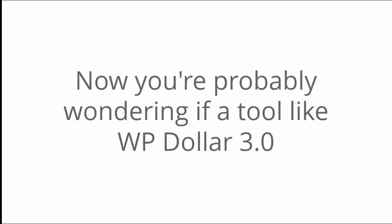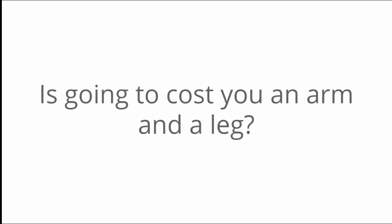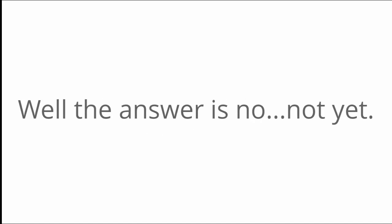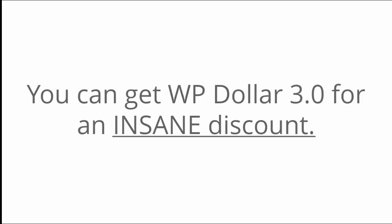Now you're probably wondering if a tool like WP Dollar 3.0 is going to cost you an arm and a leg. Well, the answer is no, not yet. See, for a limited time you can get WP Dollar 3.0 for an insane discount. That's right.